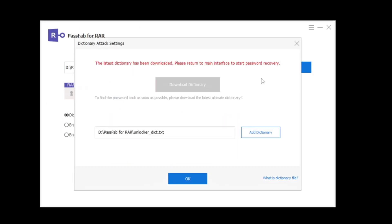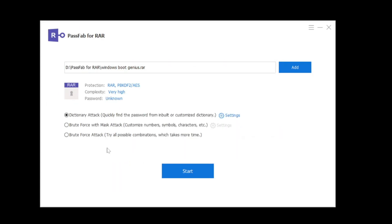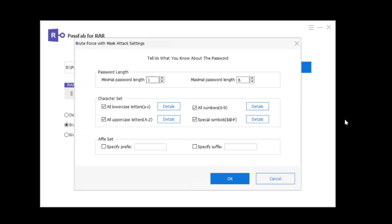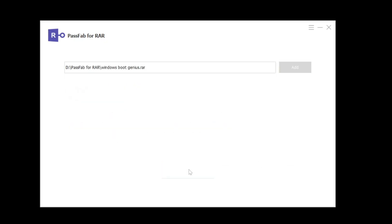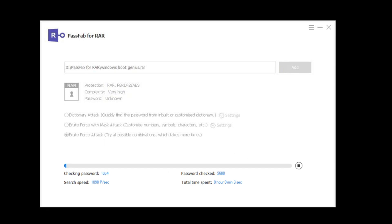Click Start to begin RAR password recovery. After the password recovery is complete, you can click Copy.